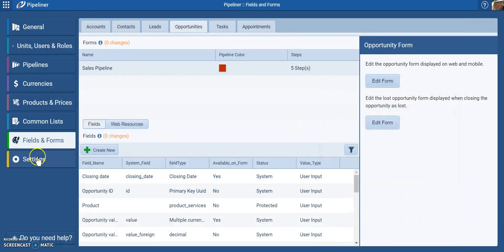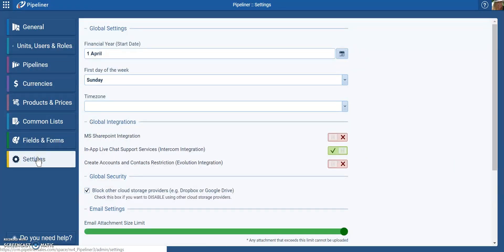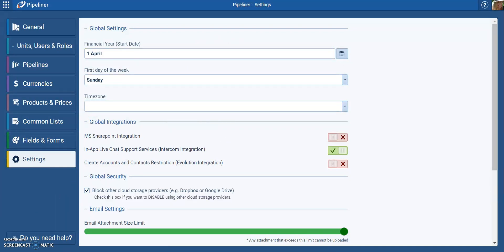In addition, in the settings menu, you will be able to change any of these global settings for the entire system. Thank you for joining me.